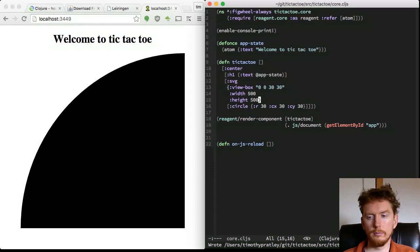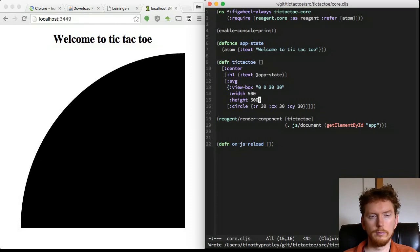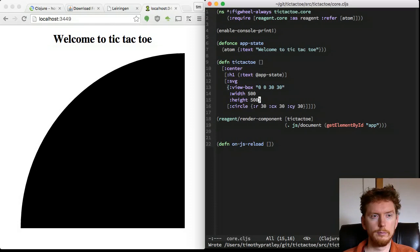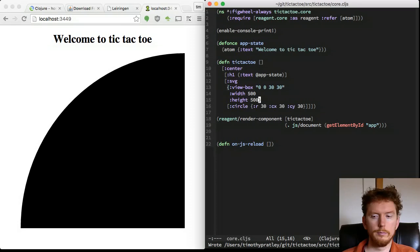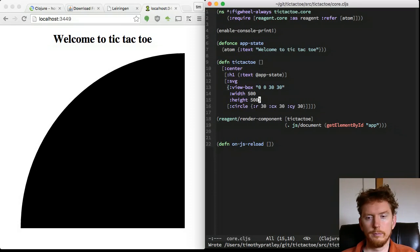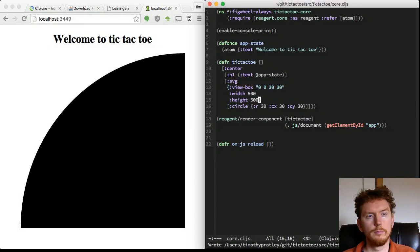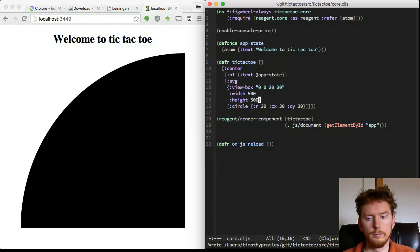SVG has a neat feature called view box which allows you to specify the coordinate frame. When we assign a view box of size 30 and draw a circle of size 30 at location 30, the center of the circle is at the far bottom right of the SVG area. The view box allows us to use whatever coordinate system is convenient, regardless of the SVG size.